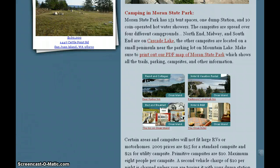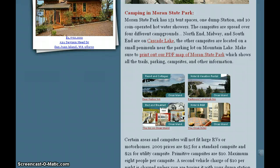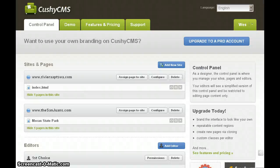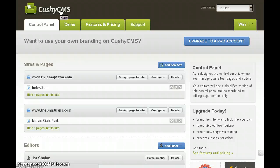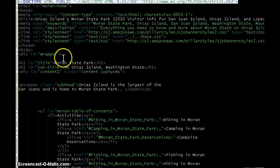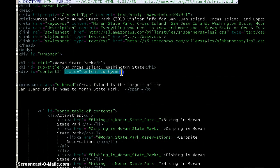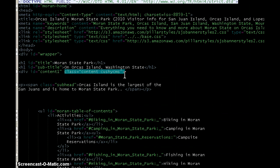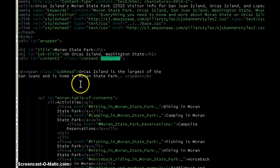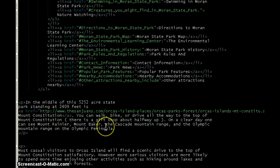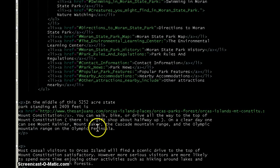If you'd like to show this to your webmaster to have him or her set it up on your site, just send them over to CushyCMS.com. In case they're wondering what it takes to get set up — all you really need to do is add a simple little tag to the content area where you would like CushyCMS to be able to update your site. You basically just add class equals CushyCMS, and then any text or images within that HTML tag will be editable.